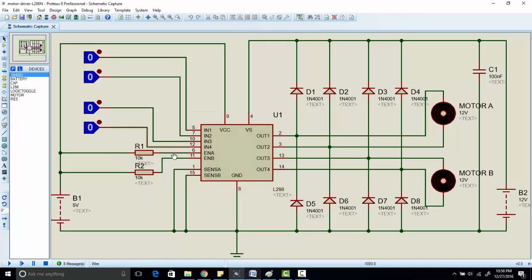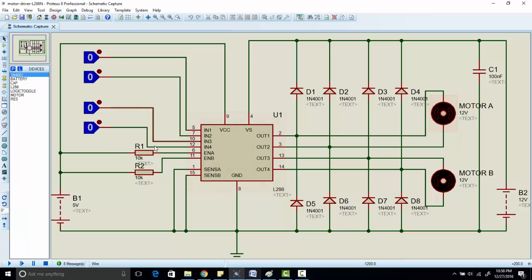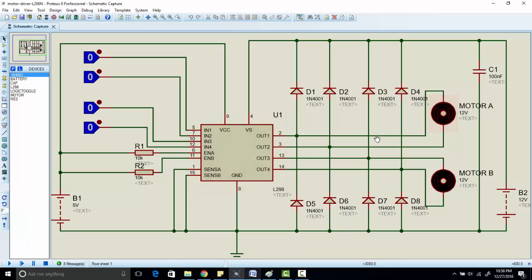If you want to control speed of DC motor, you have to change the voltages. To change the voltage you have to use PWM, and you will apply PWM on this pin for motor 1 and on pin 11 for motor 2.